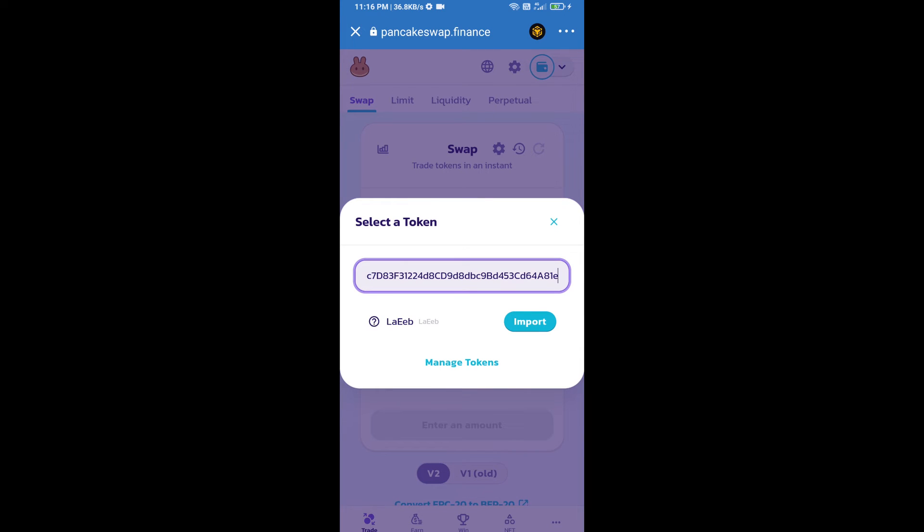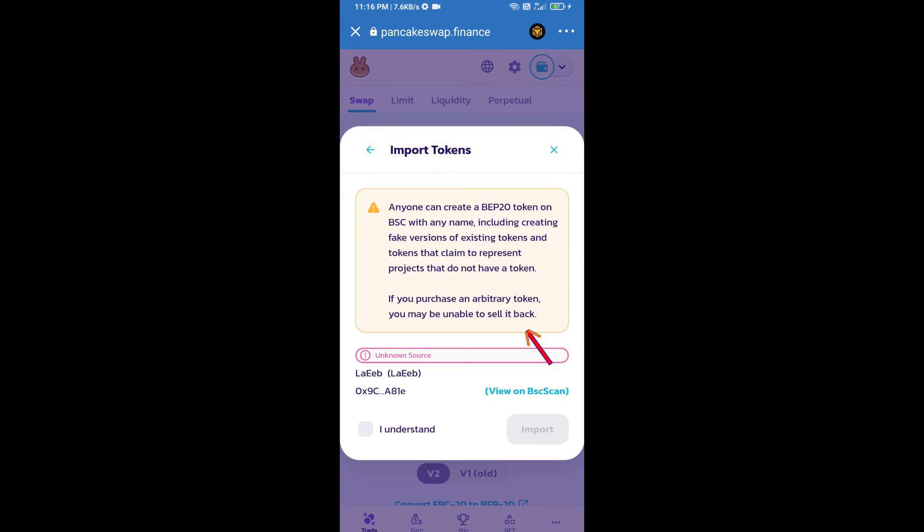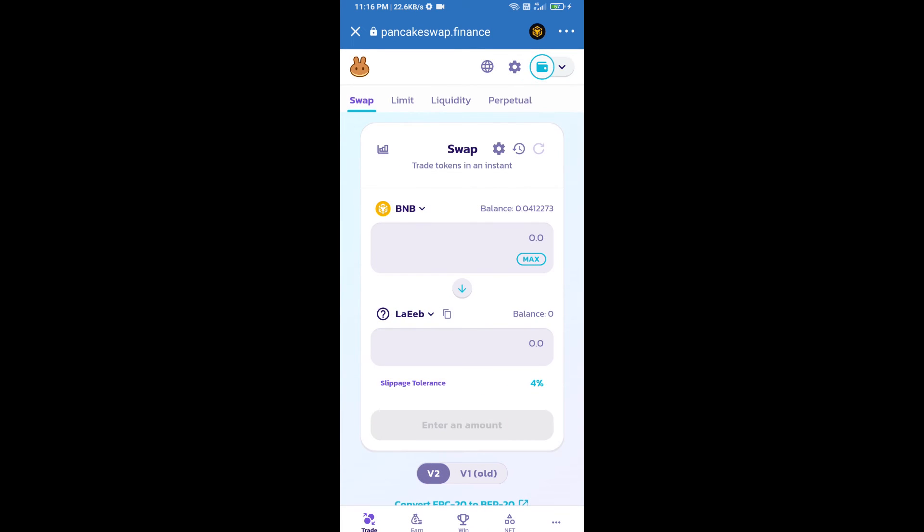We will click on import. Click on 'I understand' and re-click on import. After that, we will set slippage for effective purchasing. Click on this icon.